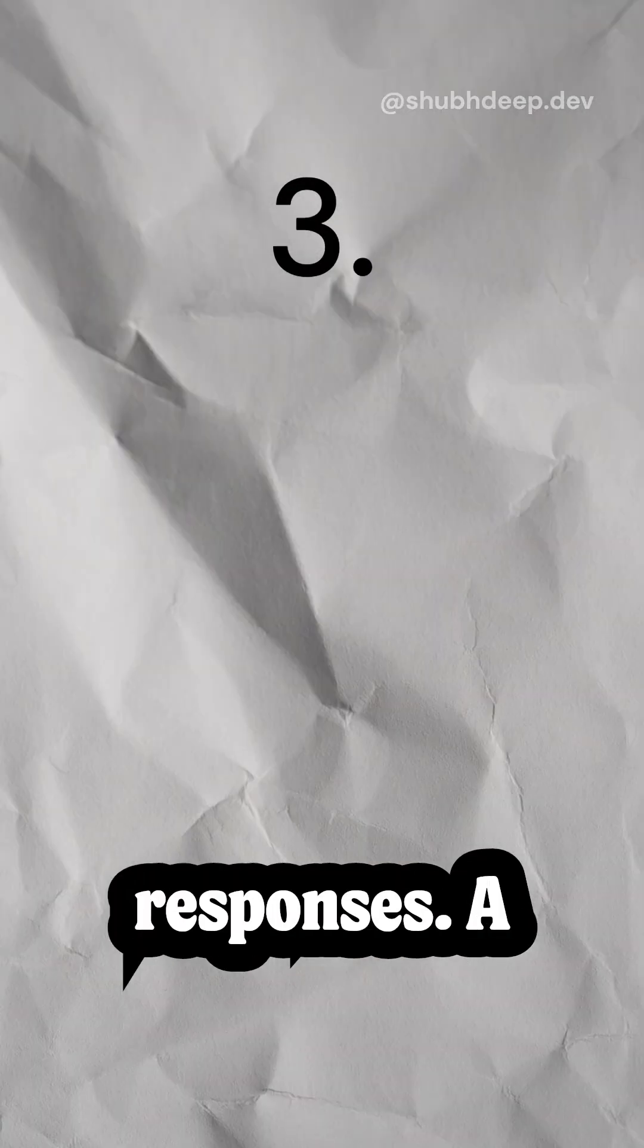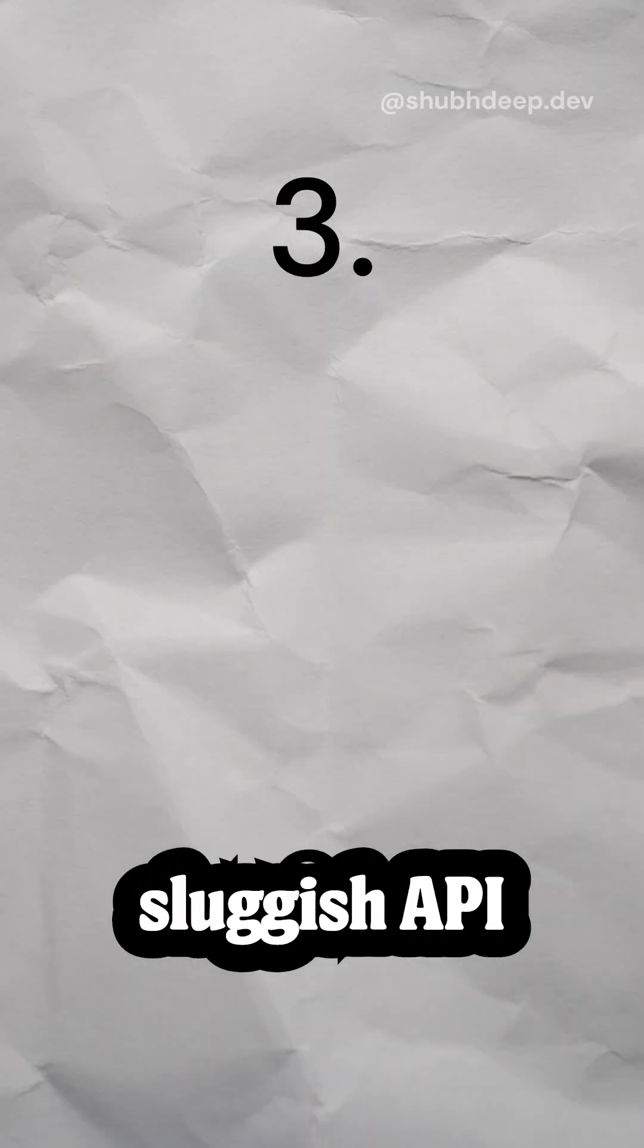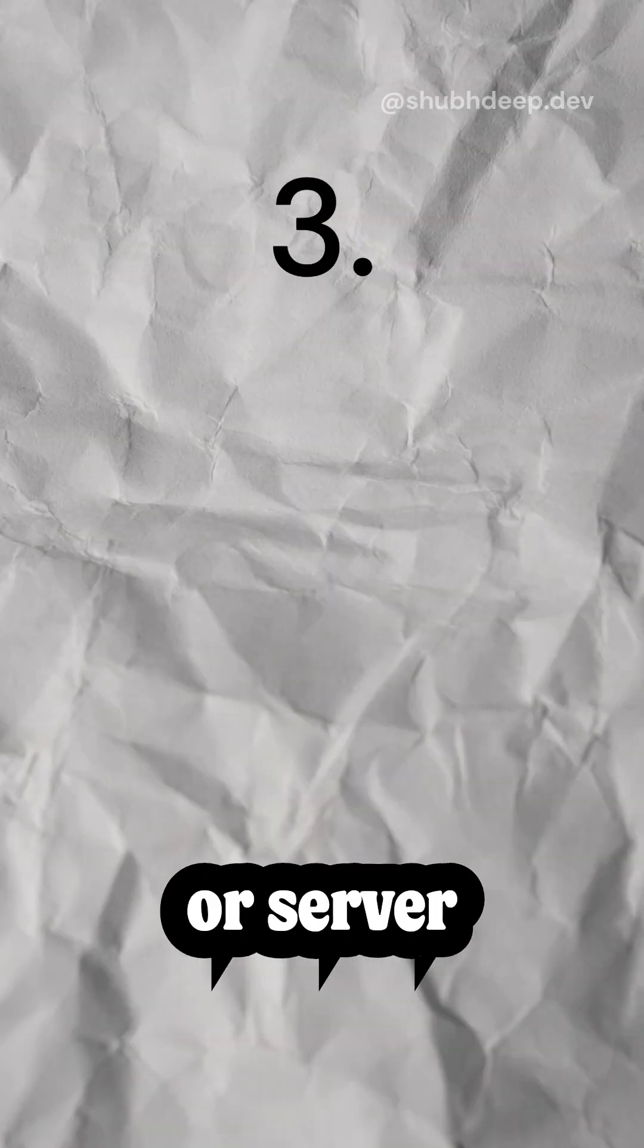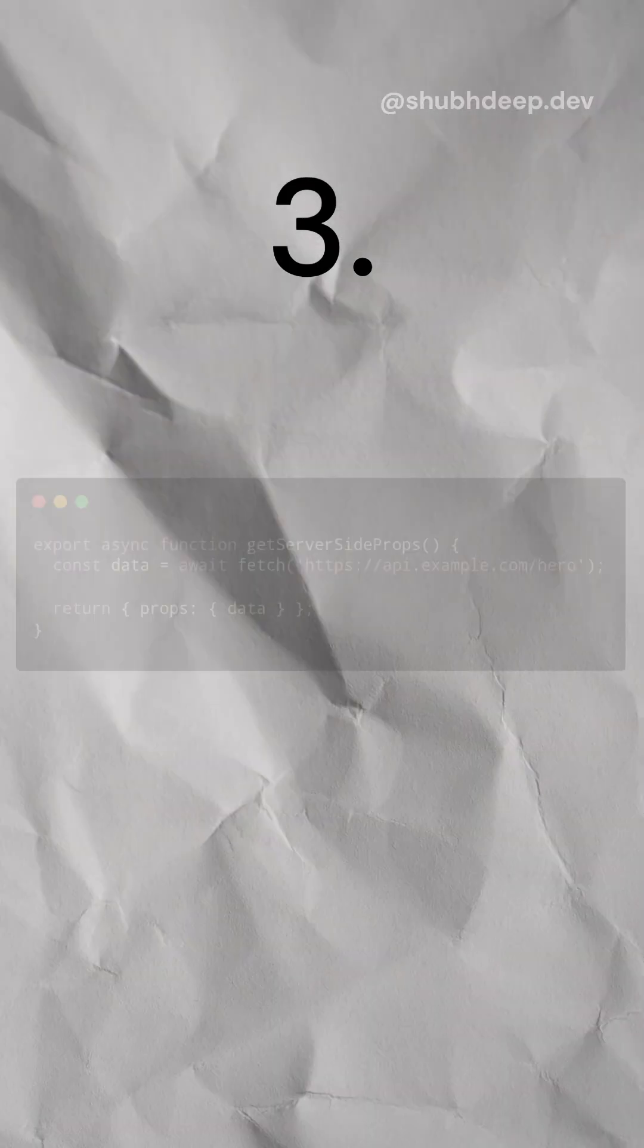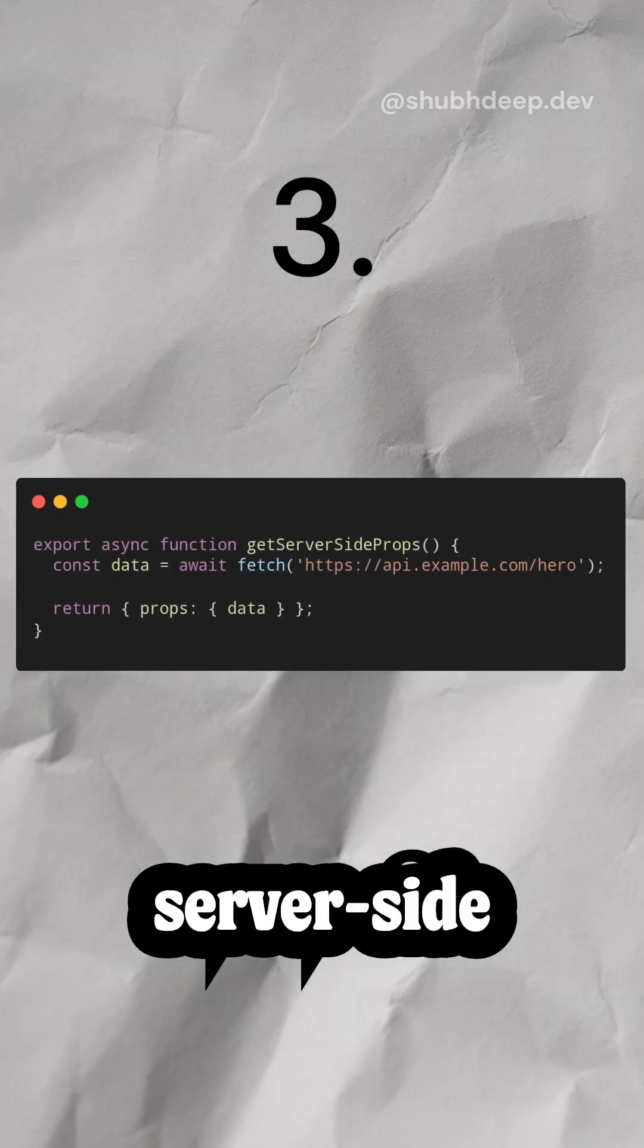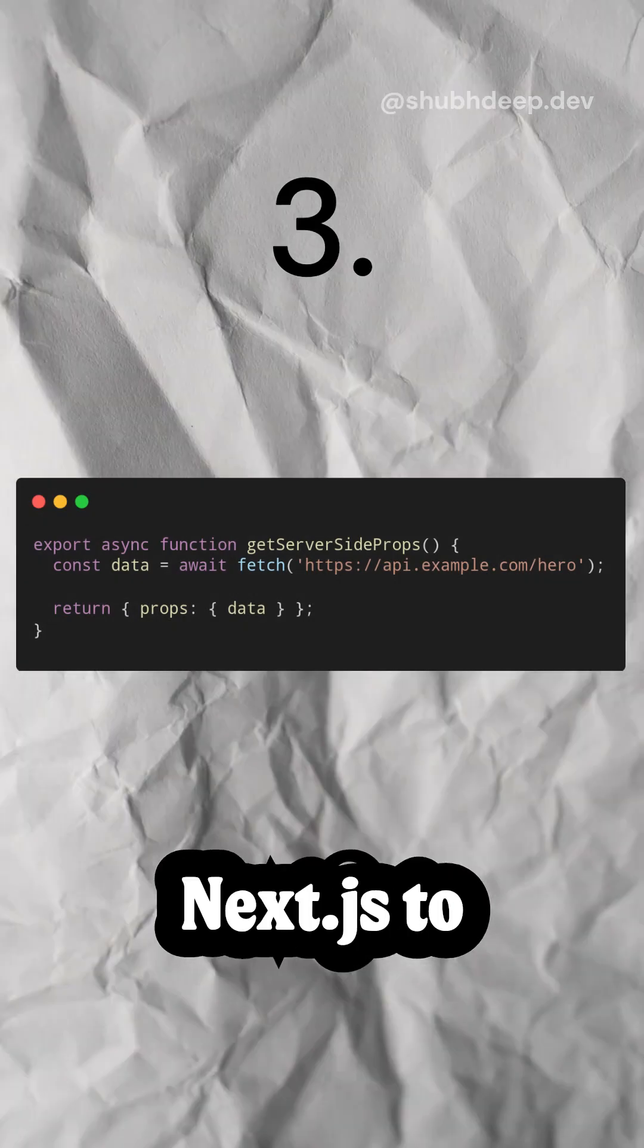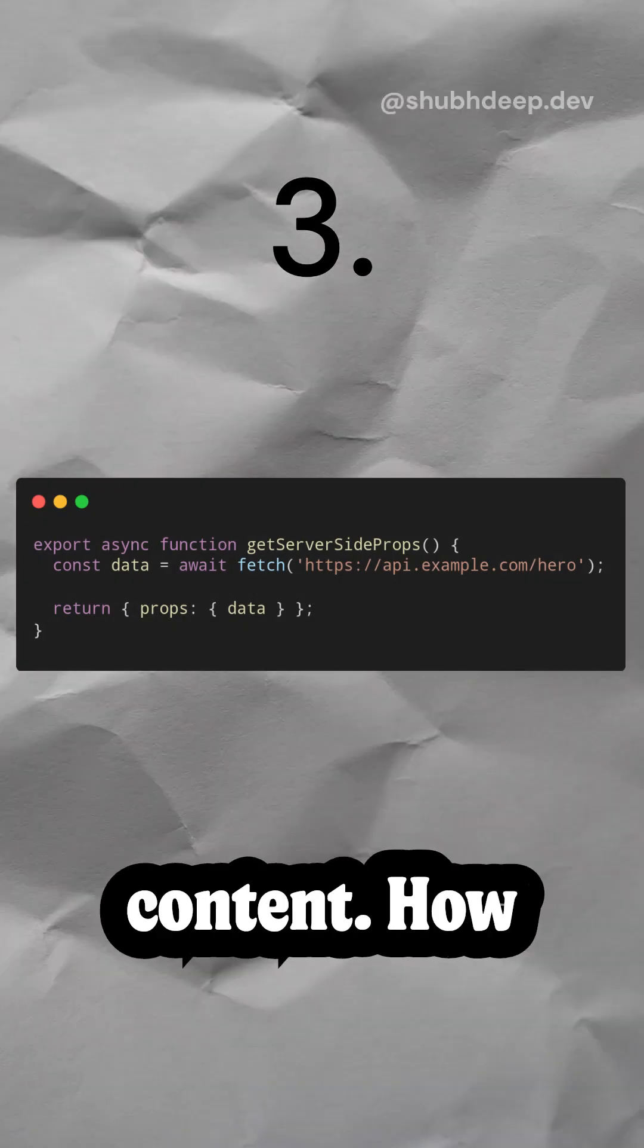Third, slow server responses. A sluggish API or server response time delays LCP. Use get-server-side props in NextJS to prefetch content.